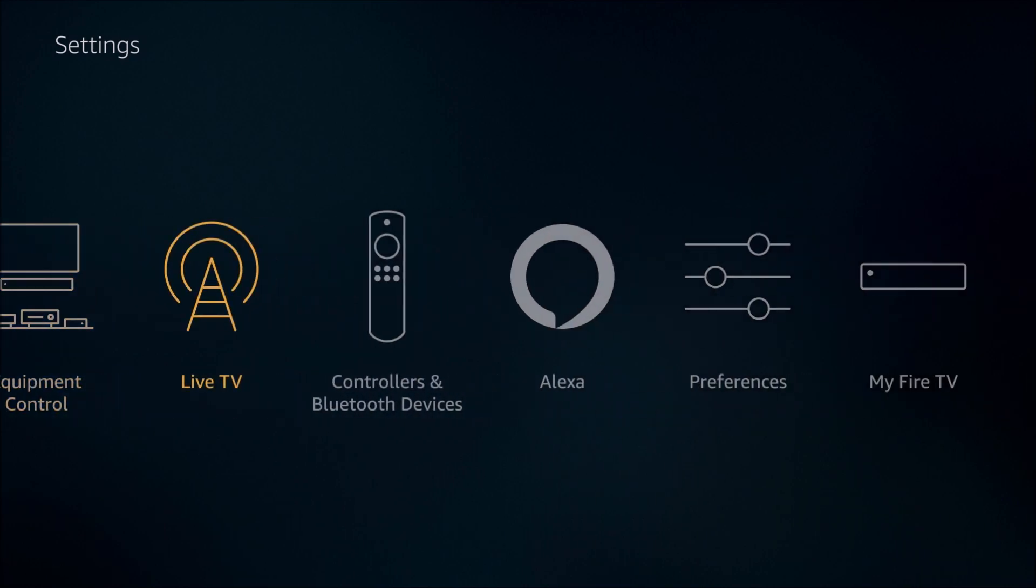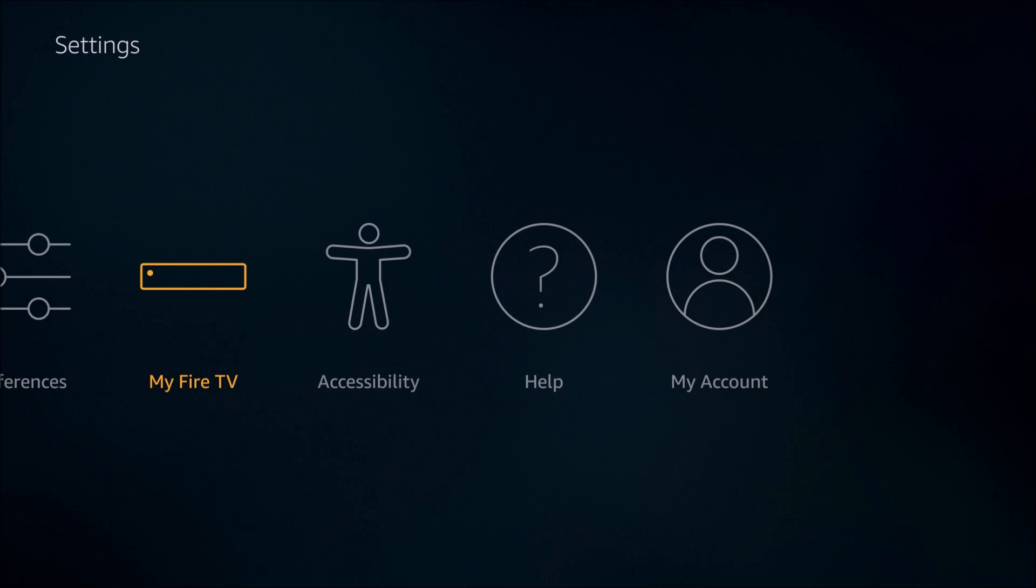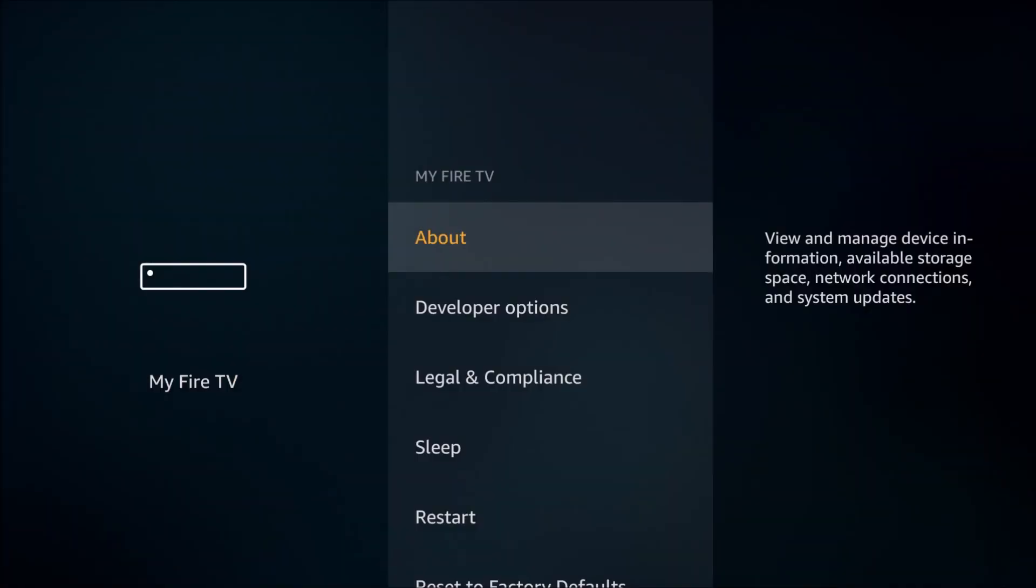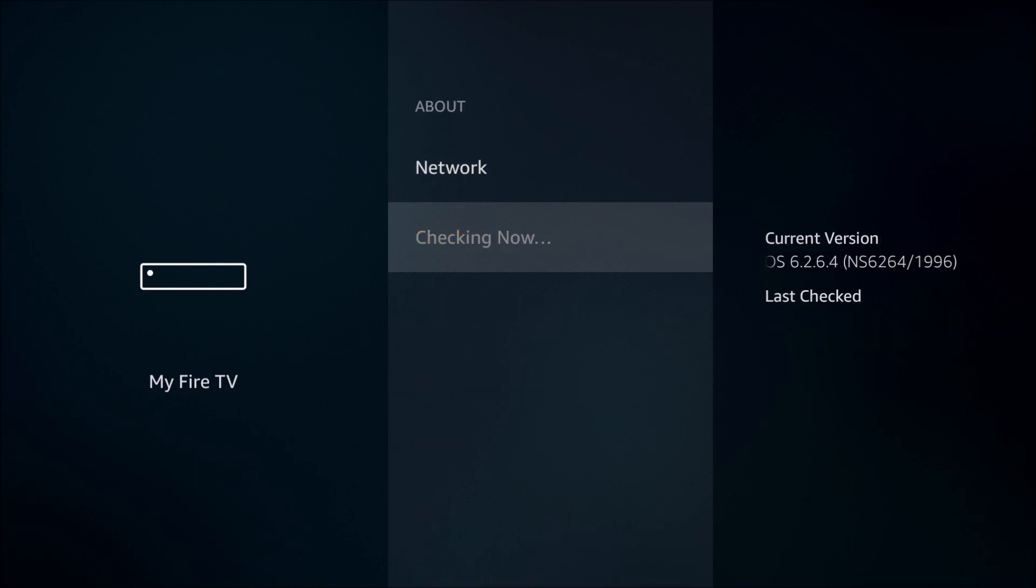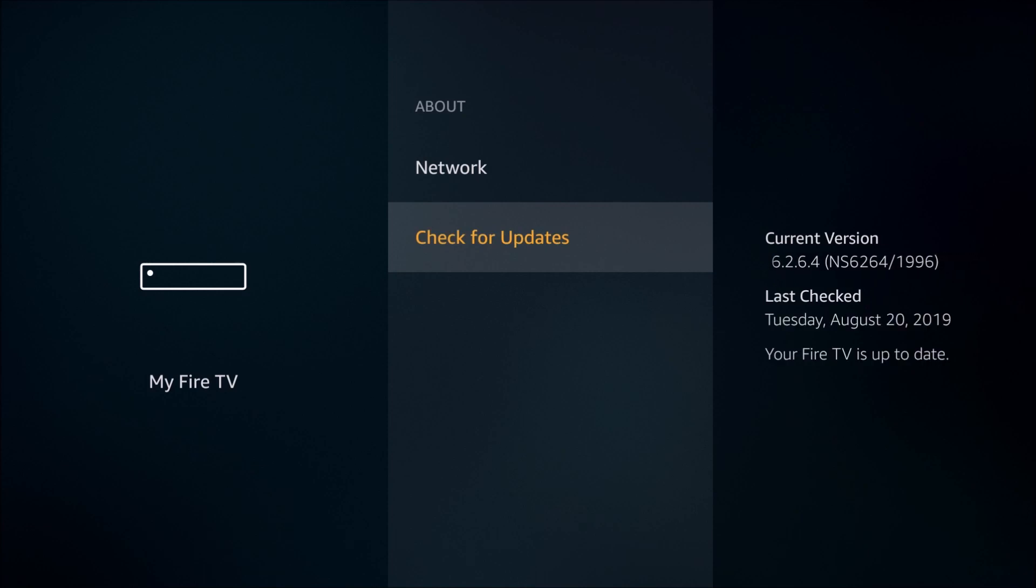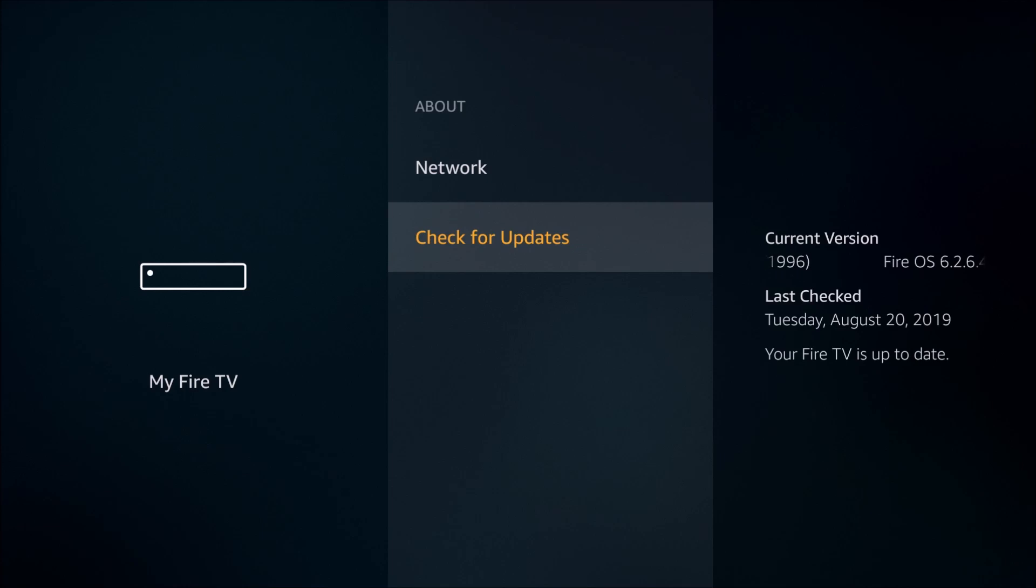So we're going to go over in the settings to My Fire TV. And then we're going to click About. And then we're going to scroll down to where it says Check for Updates. And you just want to make sure that your Amazon Fire TV is most up to date to whichever current version that you're supposed to be running.